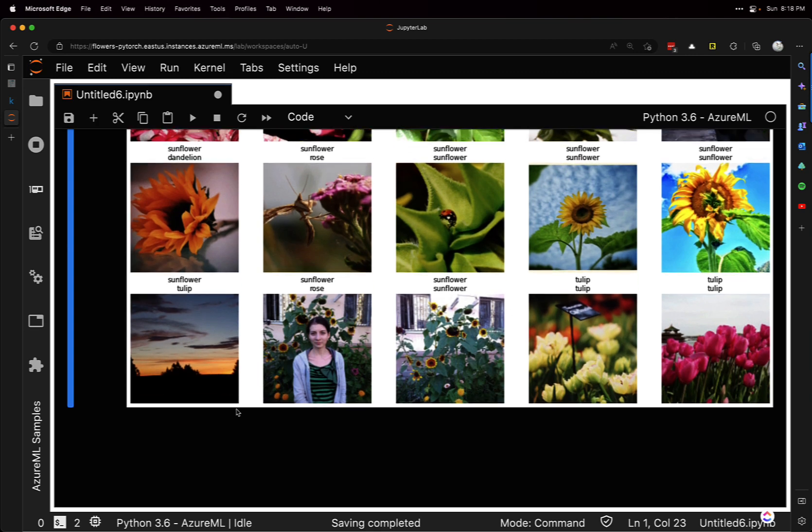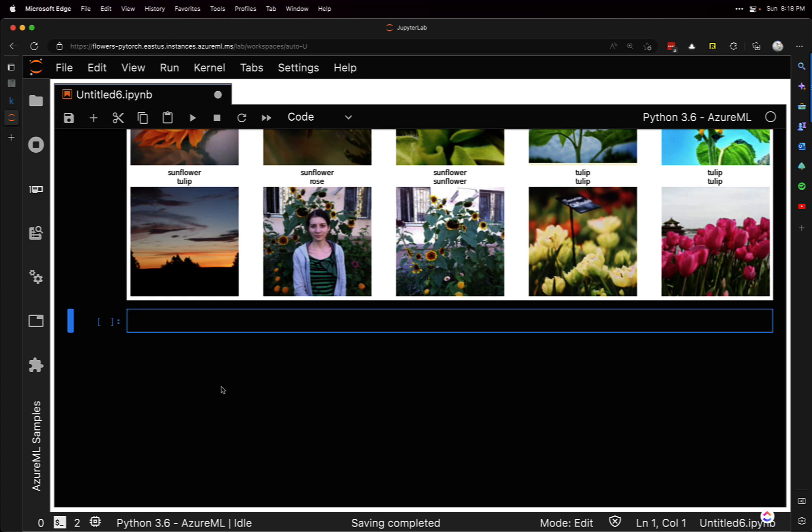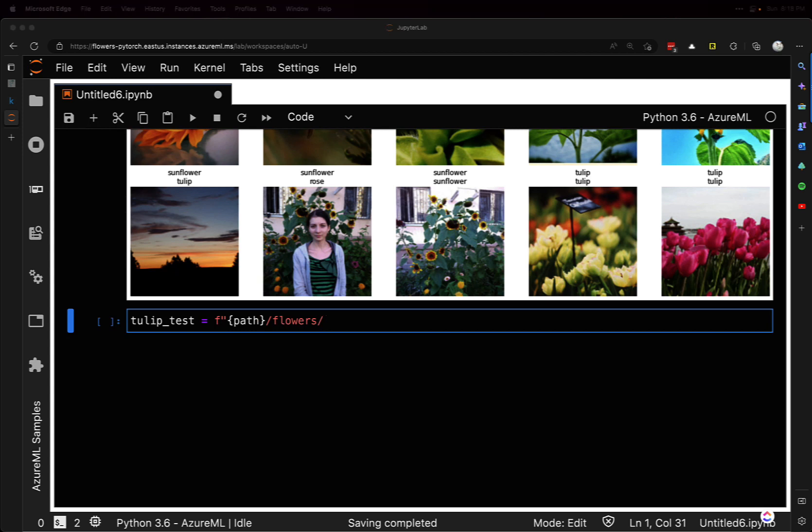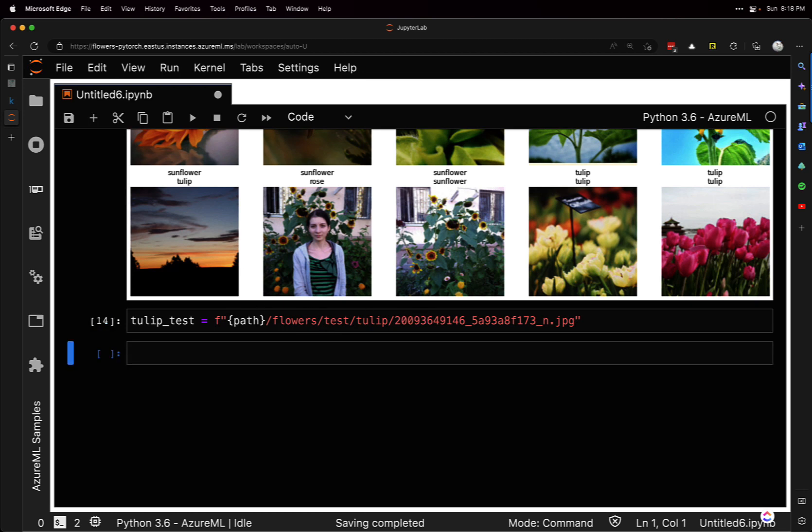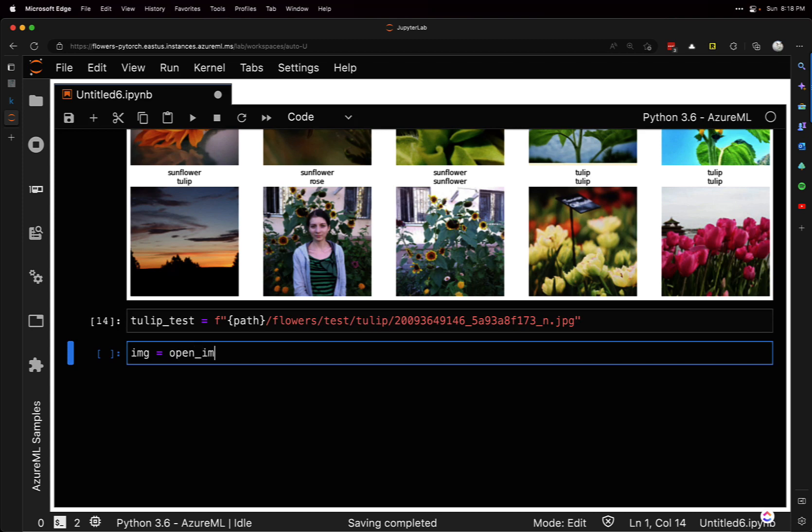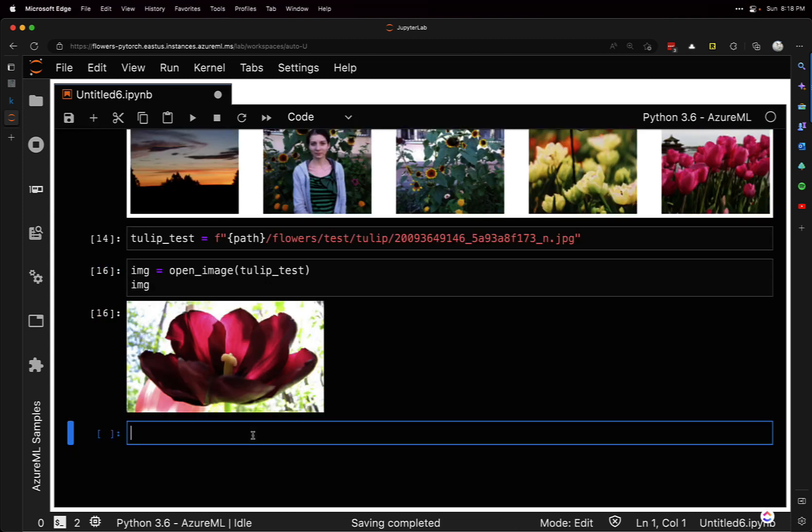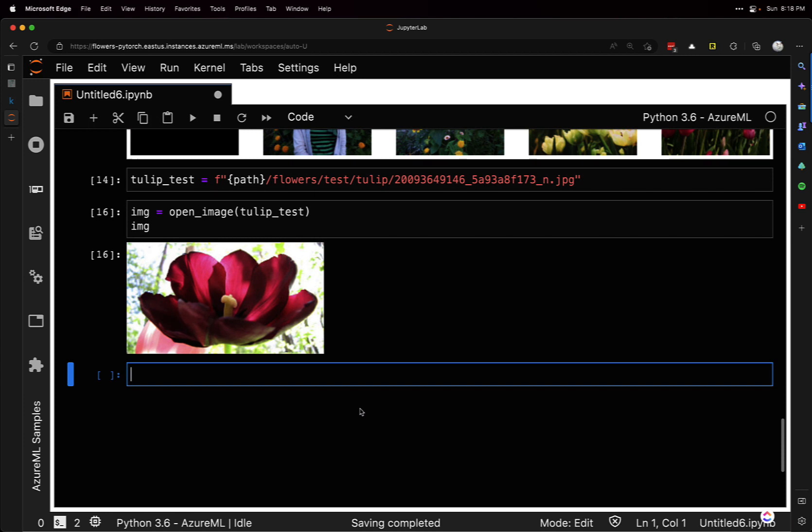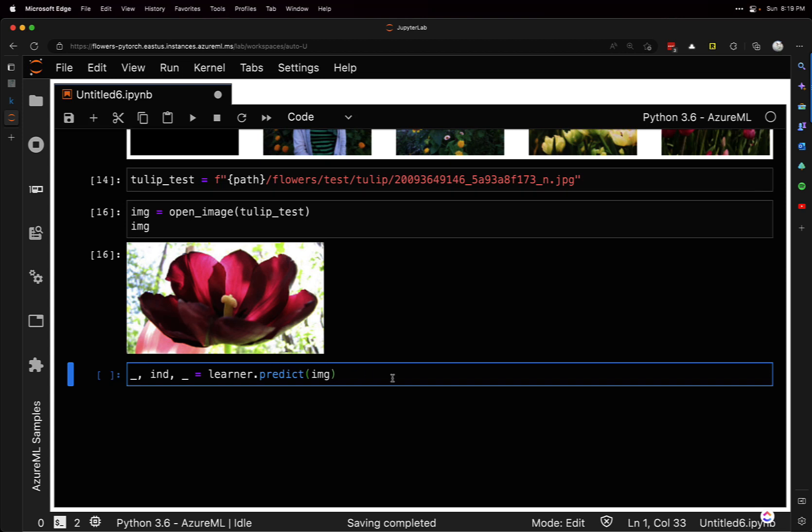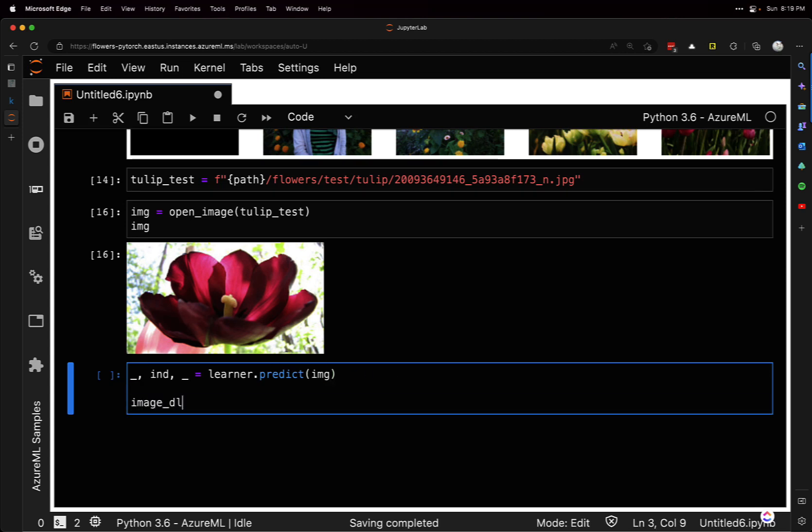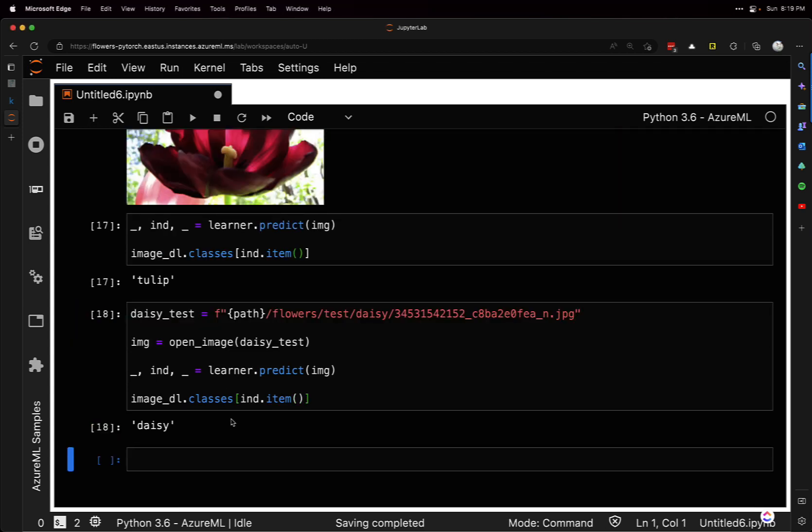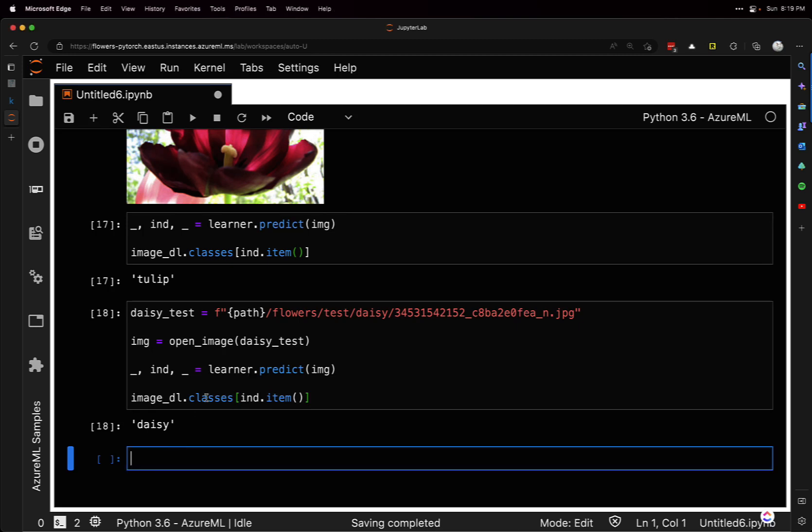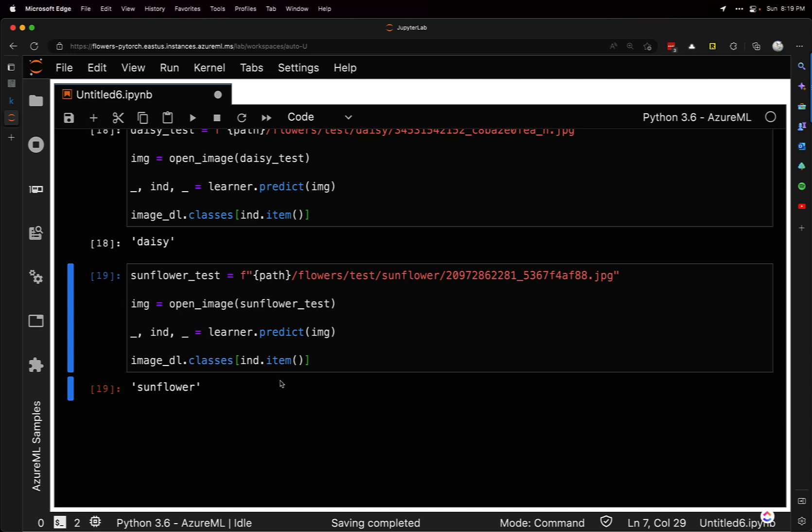We can do some manual tests. I'll do a tulip test - get a path to an item in the test folder. We can get the image using open_image and show it. To do a prediction, we do learner.predict on that image. That's going to give us a tuple, but all we need is the index. It gives us three items - we can ignore the first and last one. Then use the image data loader classes, pass in the index. It says it's a tulip. We have a couple more for the daisy - that is correct. And a sunflower test. So all that was pretty good.